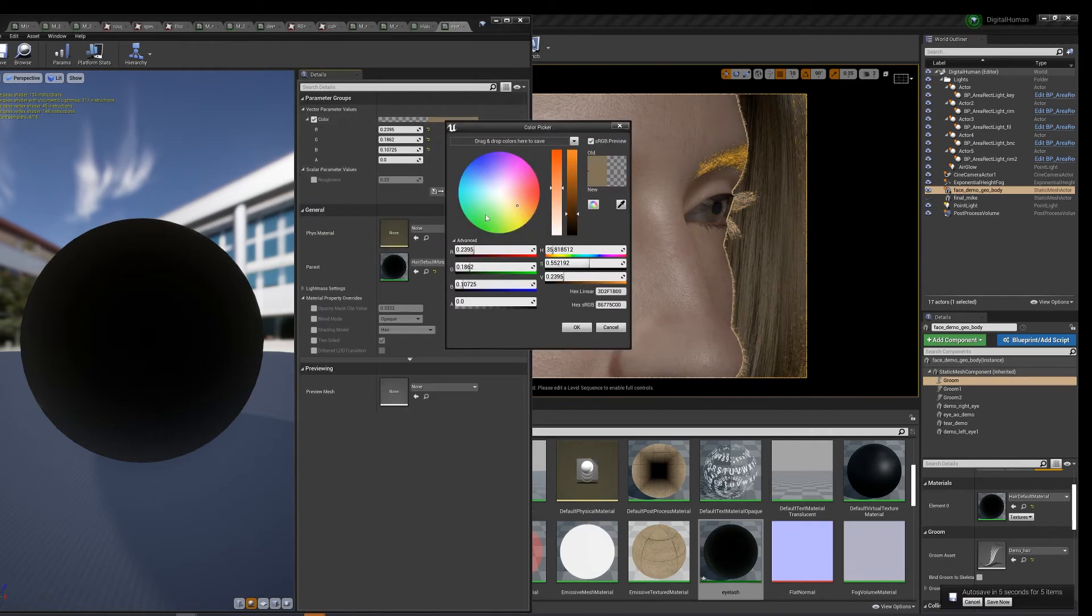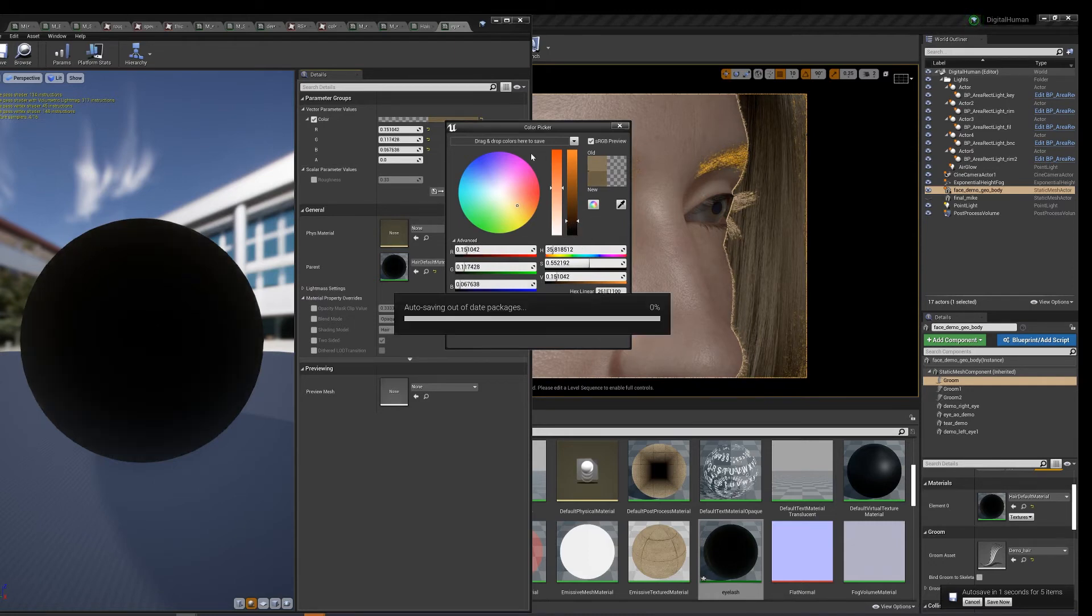Alright, let's make this darker, kind of like mascara. Yeah, there we go. See how nice?